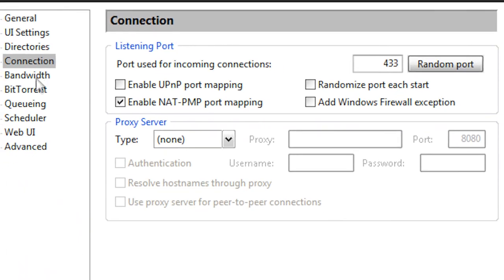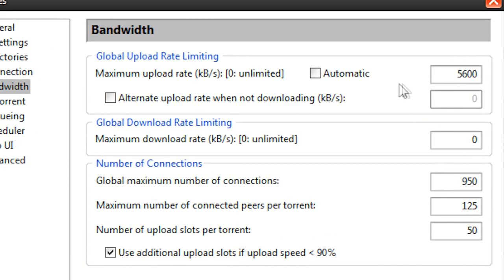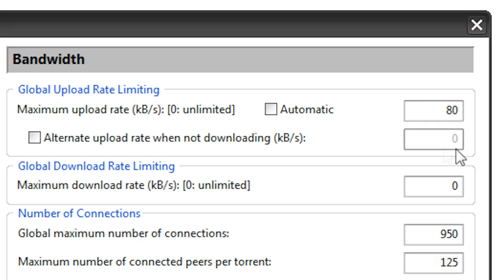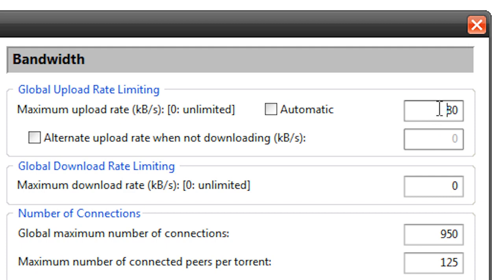We're going to go to Bandwidth now and have this maximum upload rate - we're going to change this to 80. Now it kind of seems obvious that we should have it at a higher setting, but it's actually quite the opposite. The higher your upload rate is, the more time your computer is going to be spent uploading your torrents, so like for seeding and stuff. But if you lower your upload speed, then you're going to have more time and speed to download it. It's kind of confusing, but trust me, just lower that to 80 or anything less really, and it should definitely speed it up.